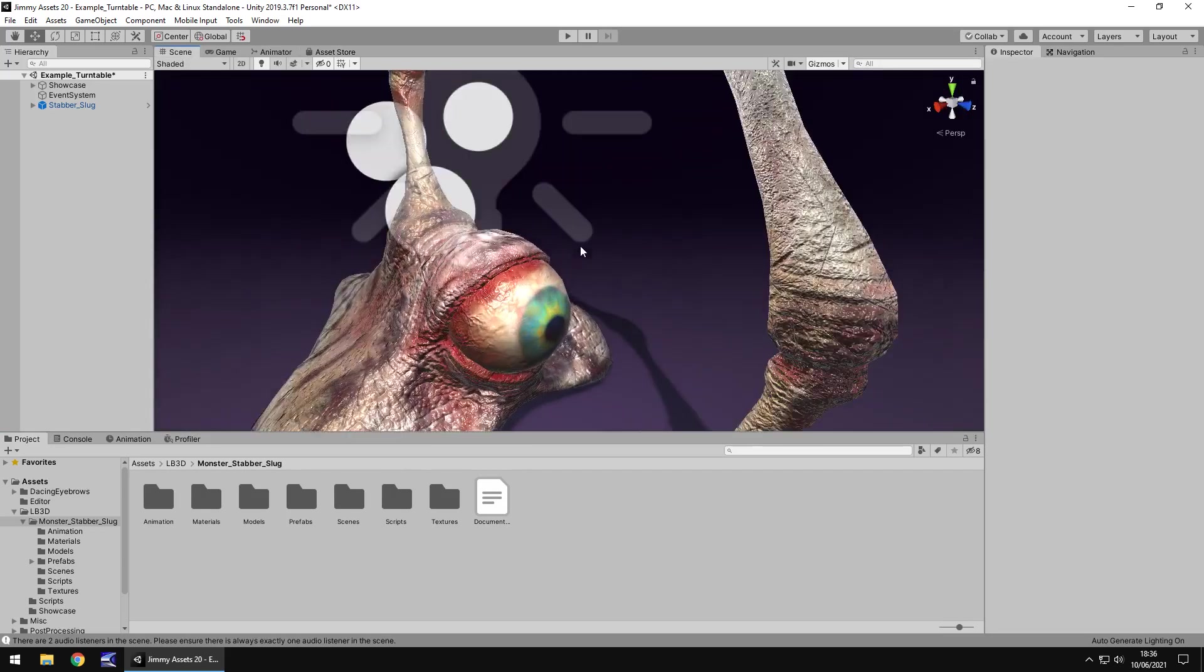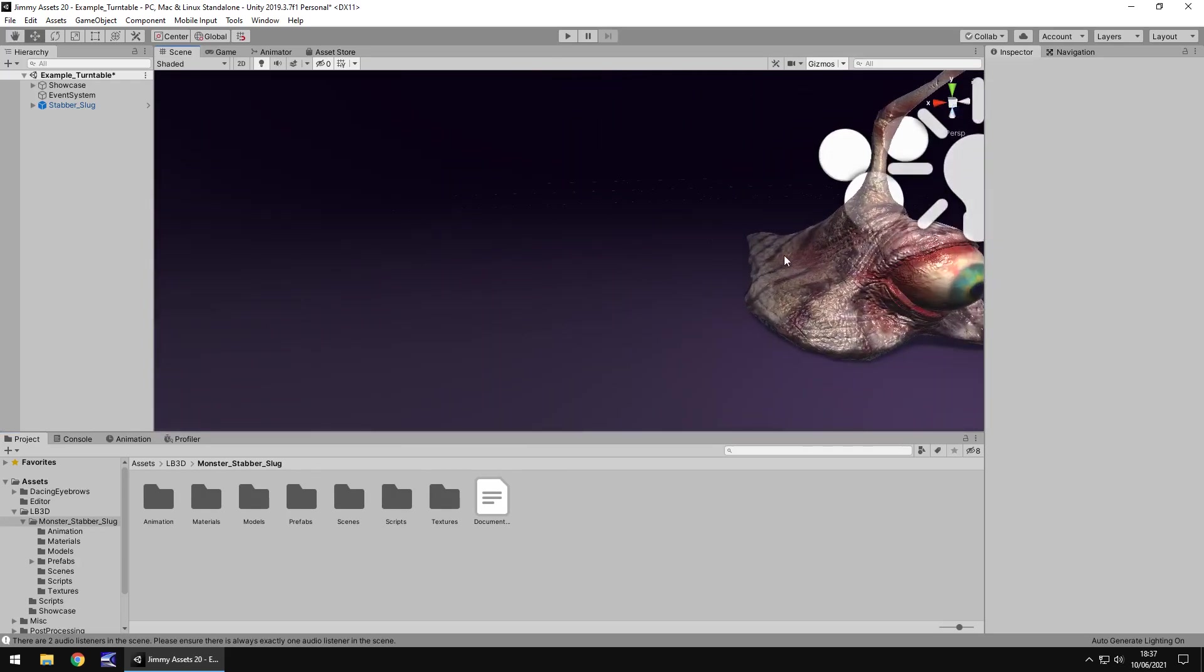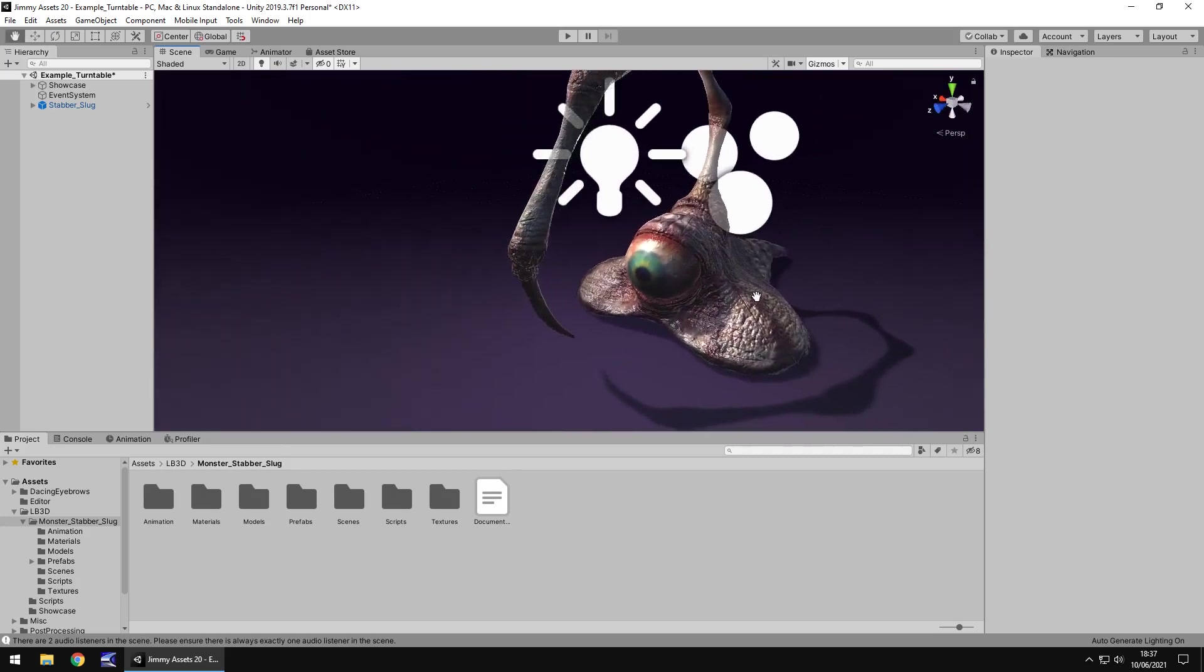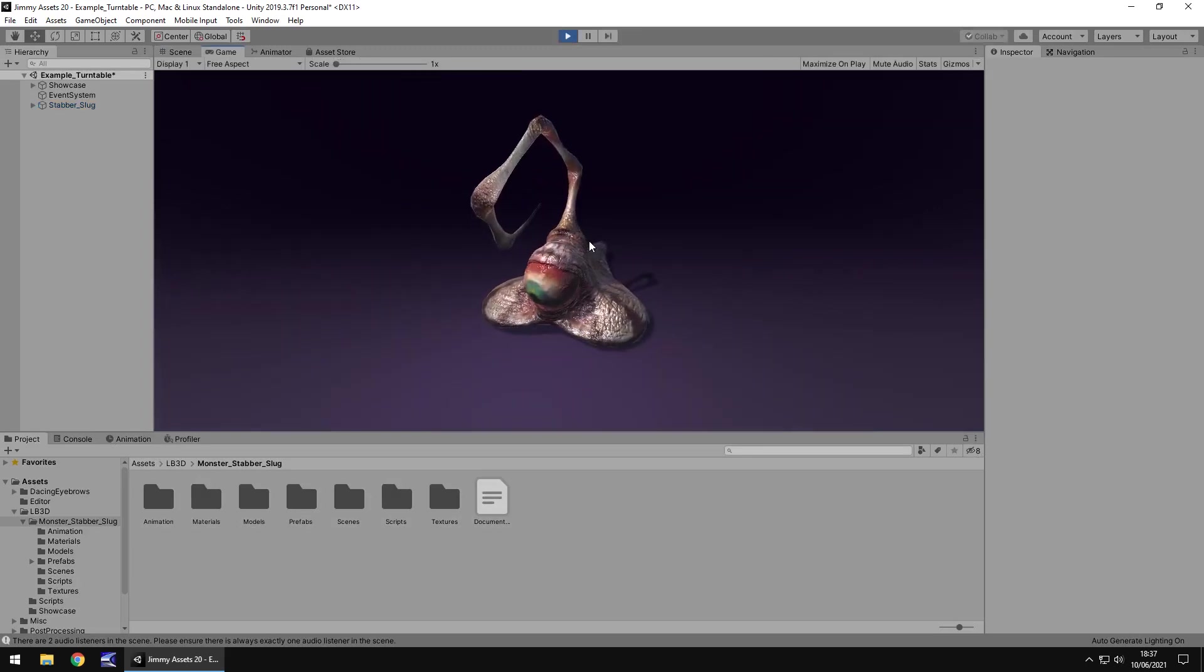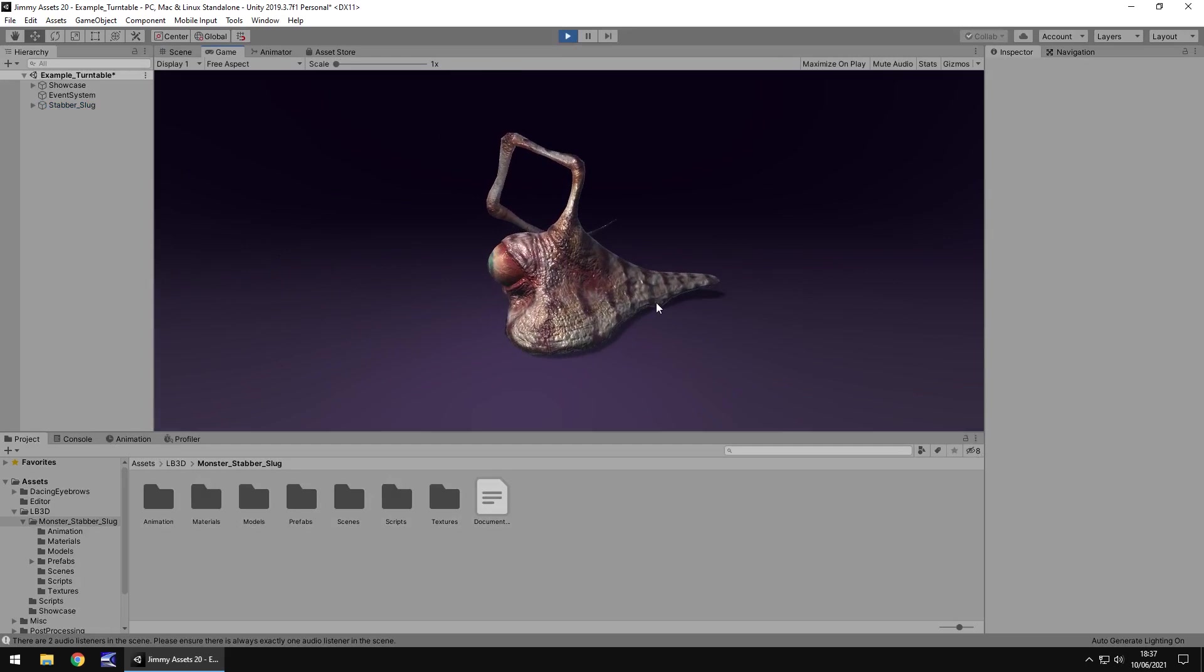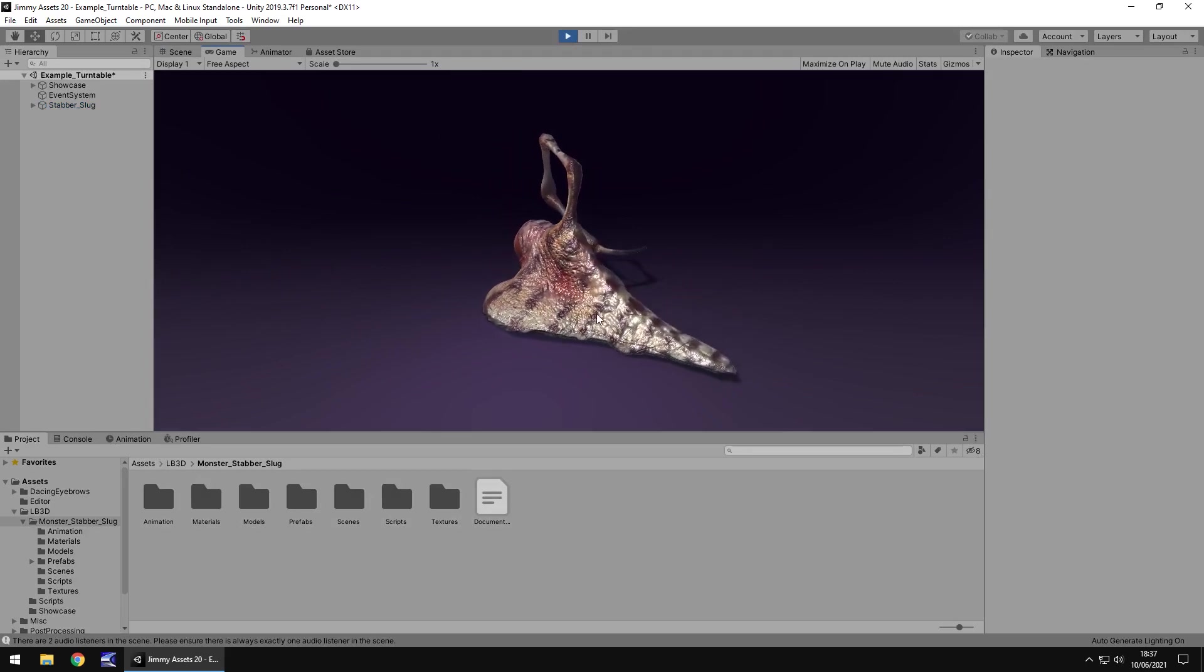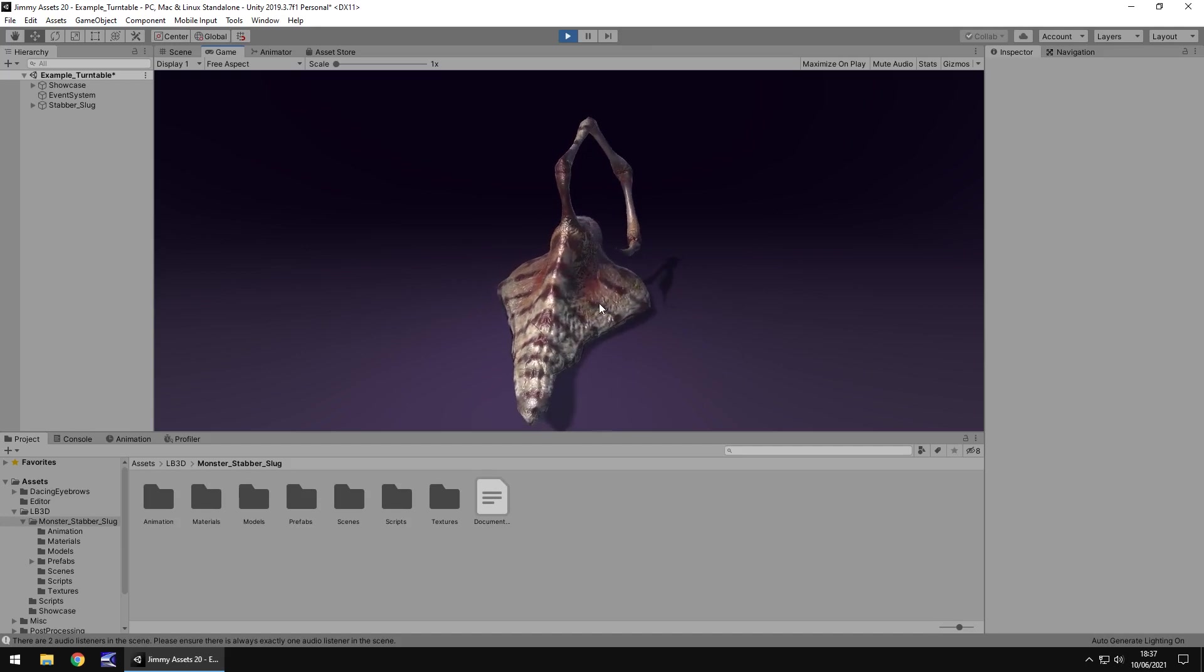Now first things first, this looks absolutely amazing. I'm not going to lie, this is so well made. The quality of it is absolutely fantastic and if we go into game view just look how good this looks.